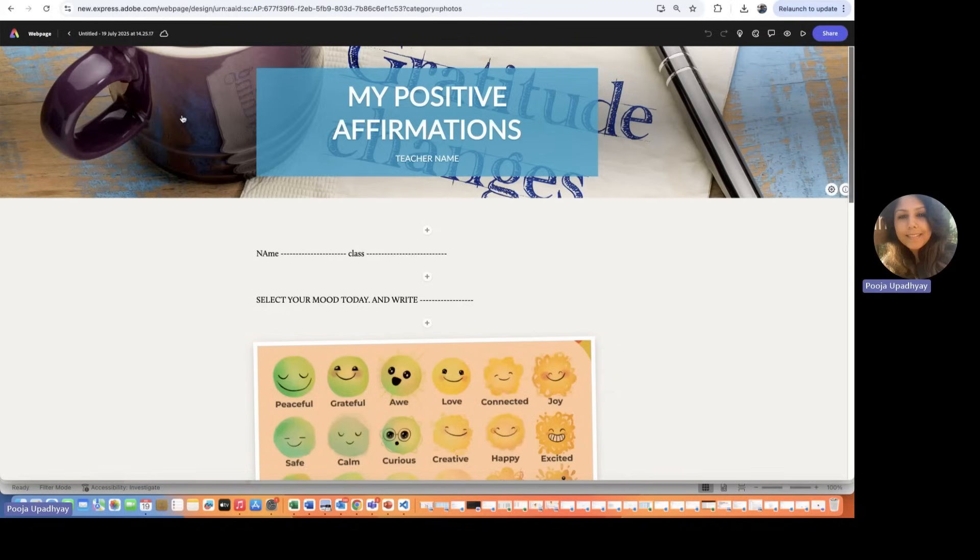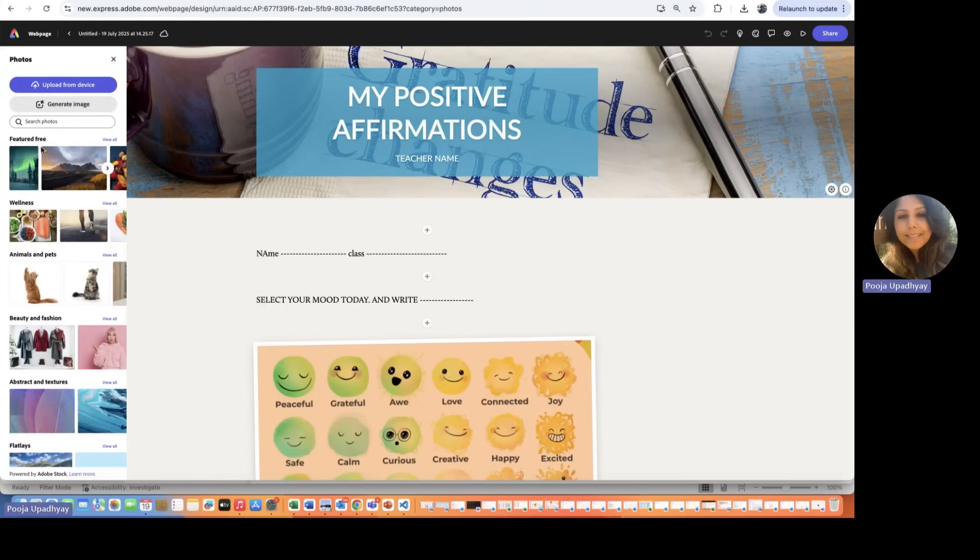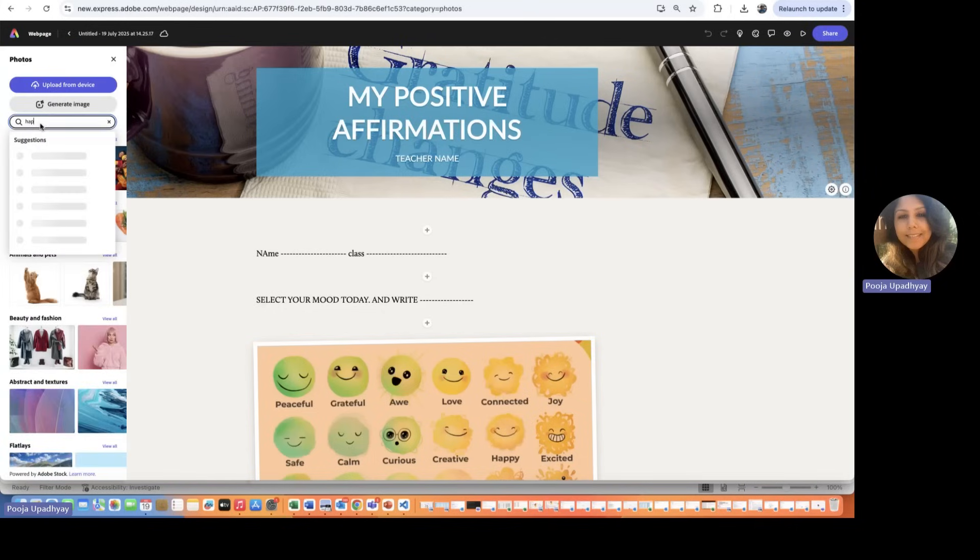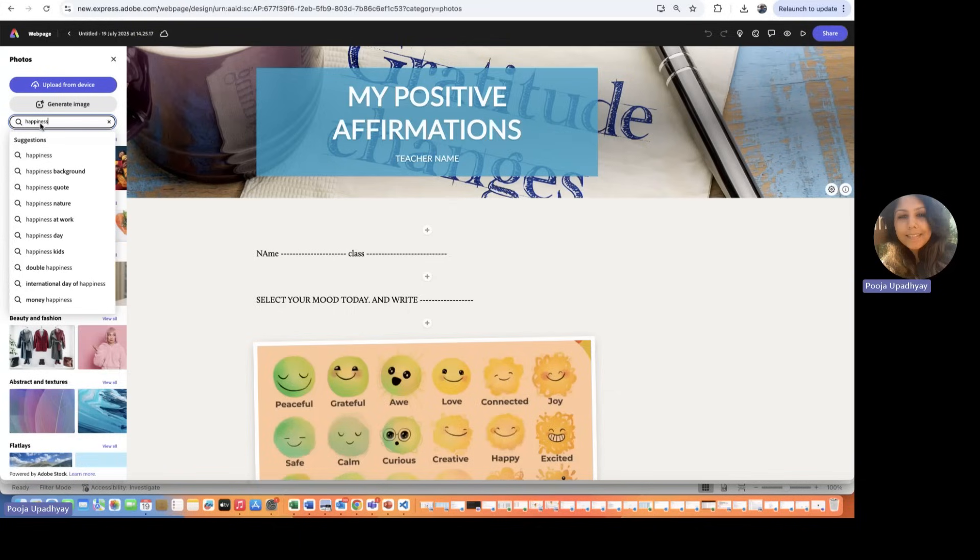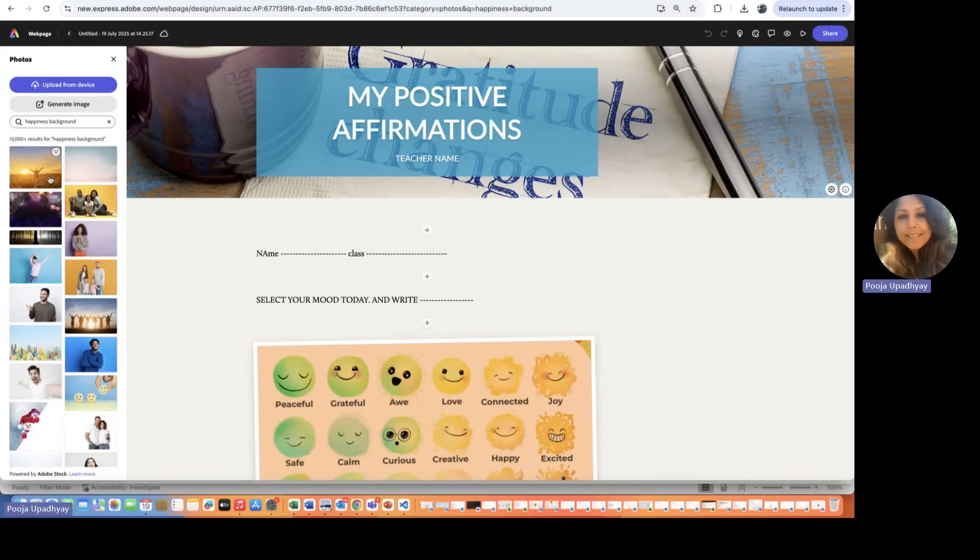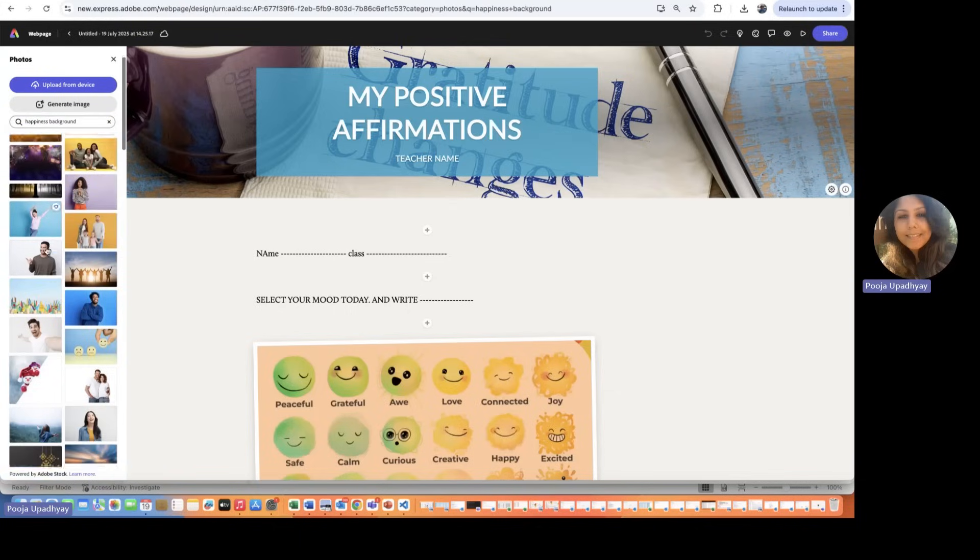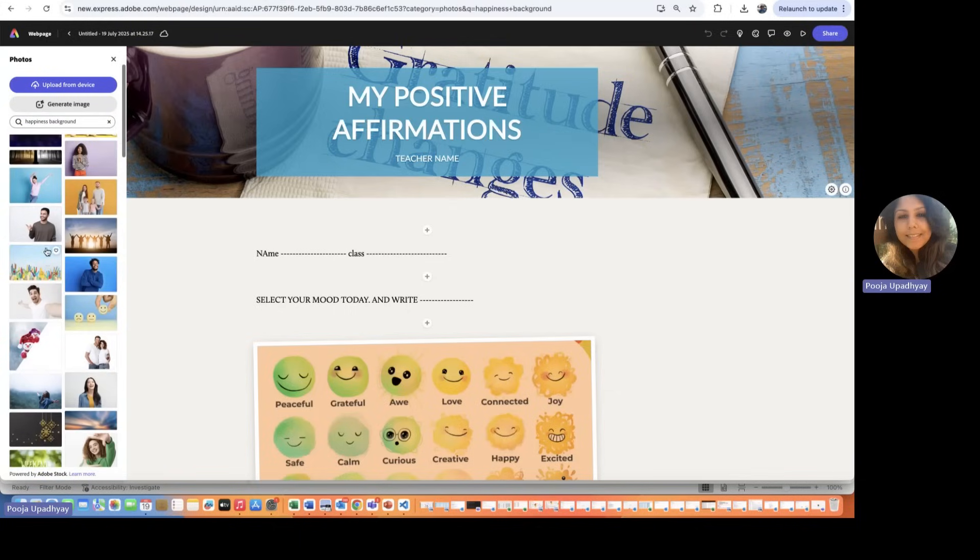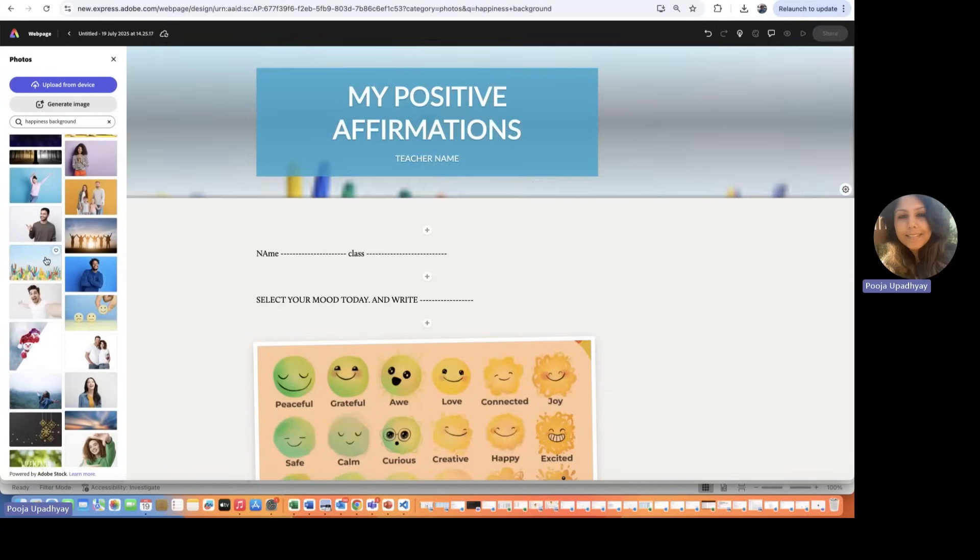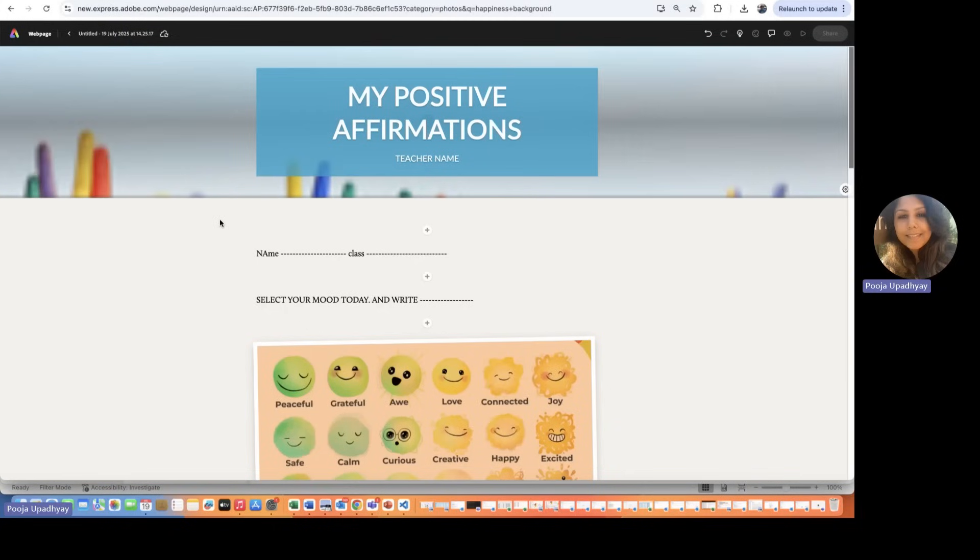So let's first change this picture. All of you will have a different perspective altogether. So let me just say if I want to have a picture which defines happiness background. Let's see which one you would like to have. I think this is a good, great picture.